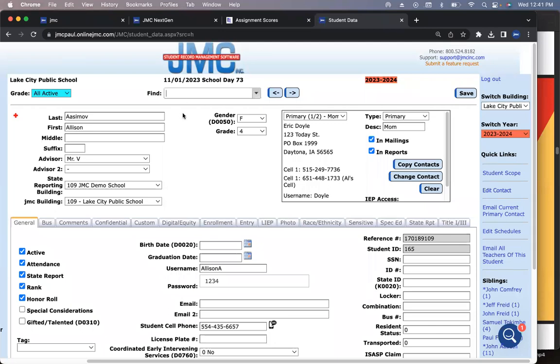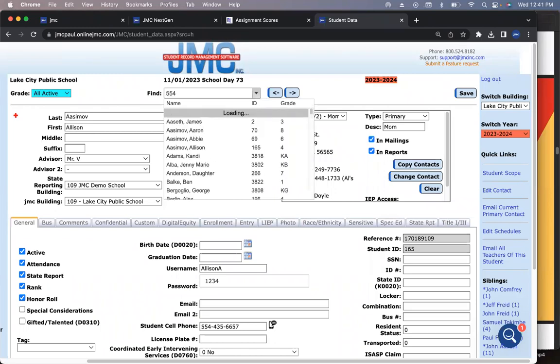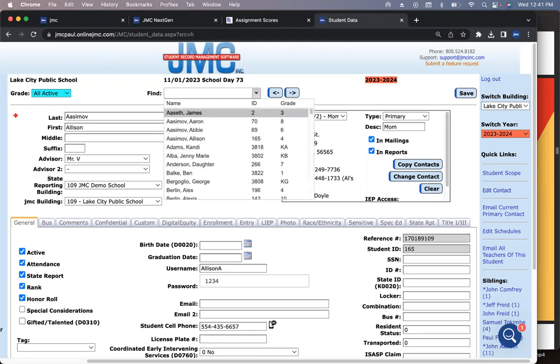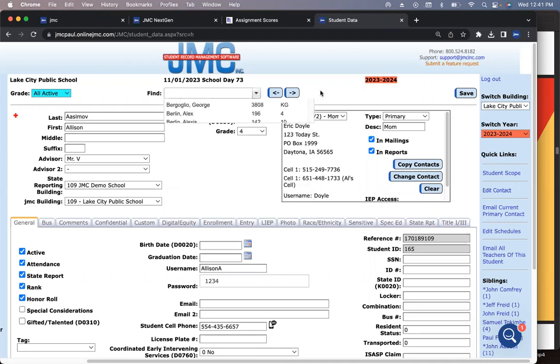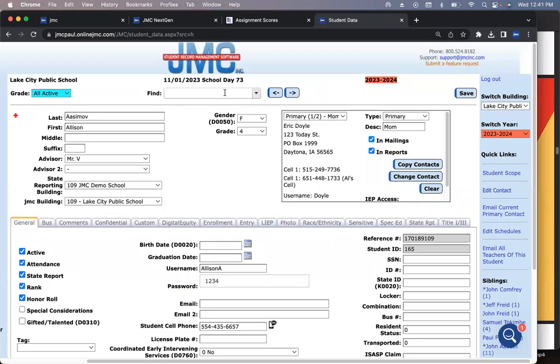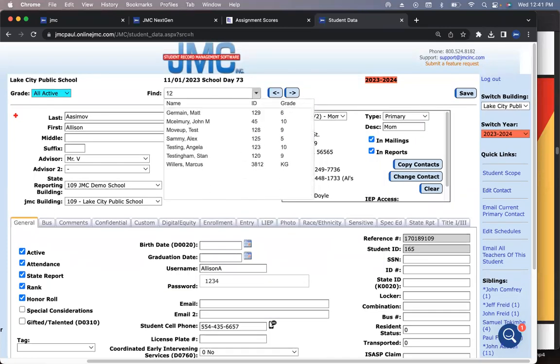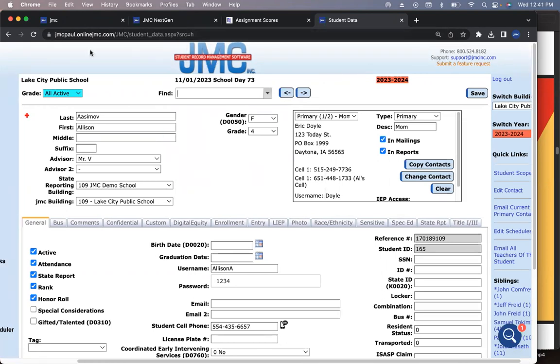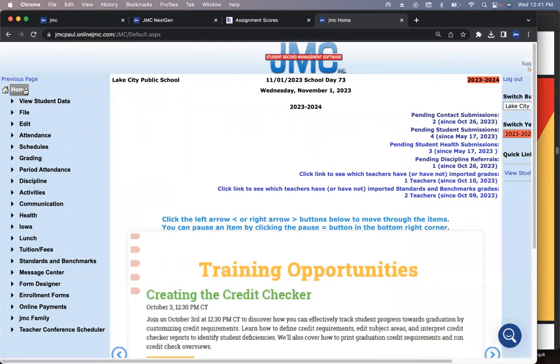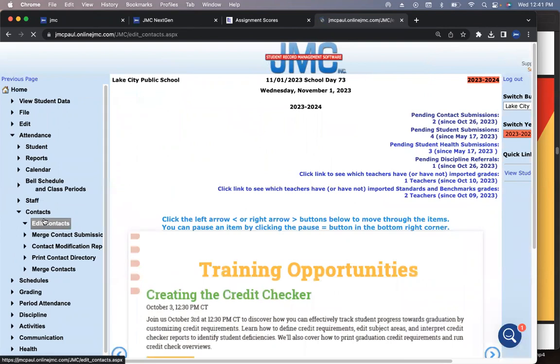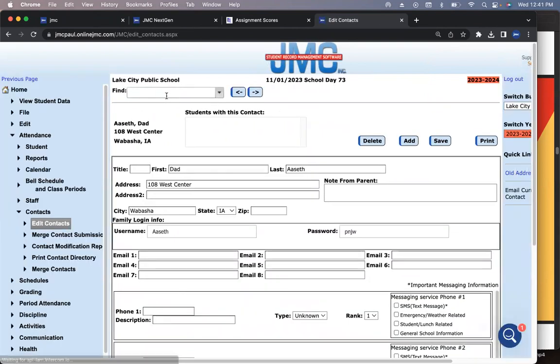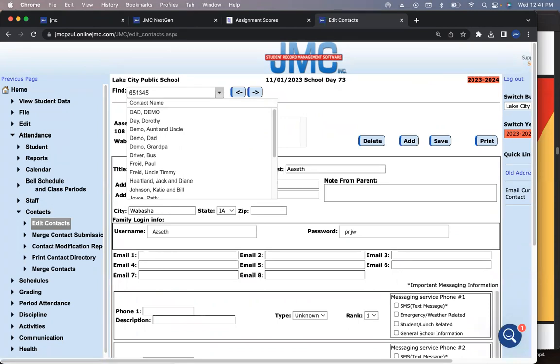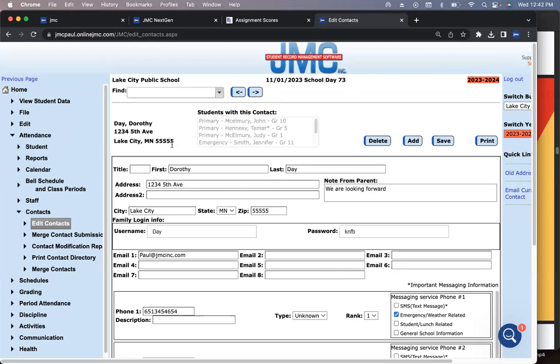I can come in and type in a locker number or search criteria. Where I think it's actually really helpful is with the contacts. You can type in the phone number, 651-345-4654. Here's all the people that have that phone number.